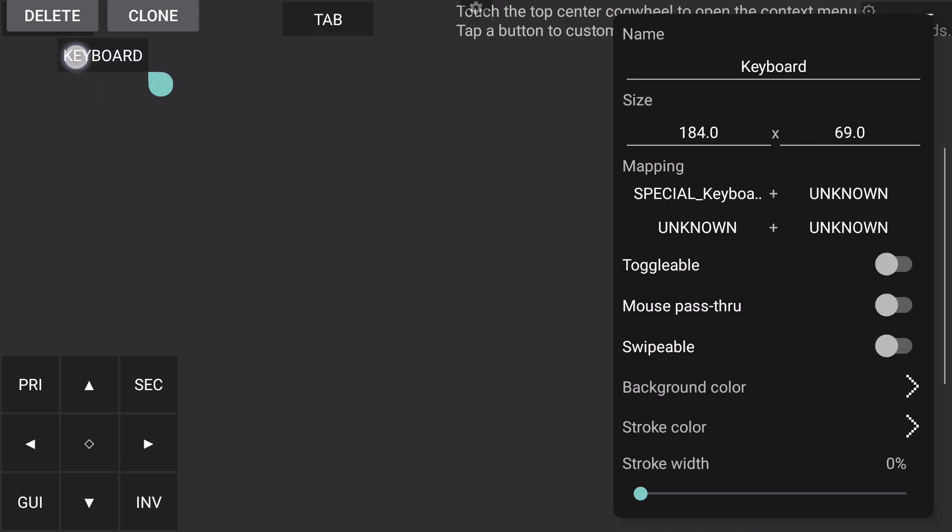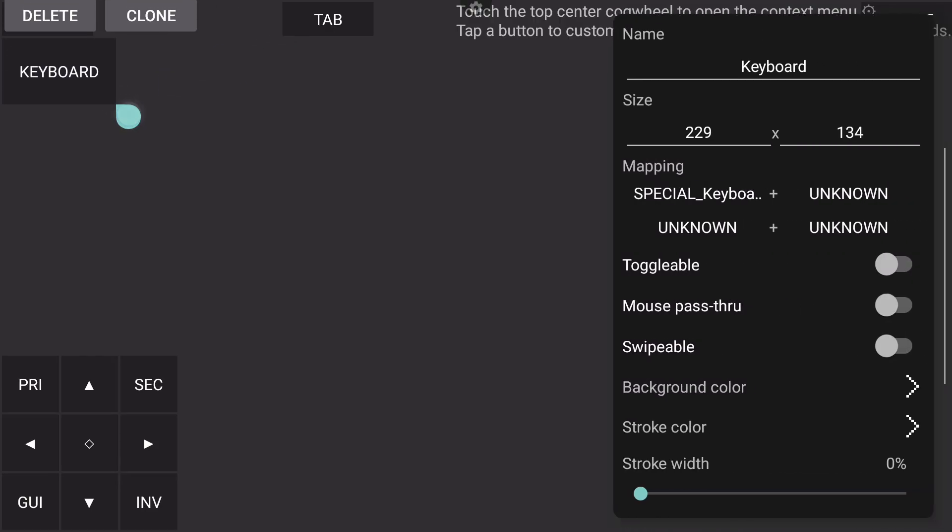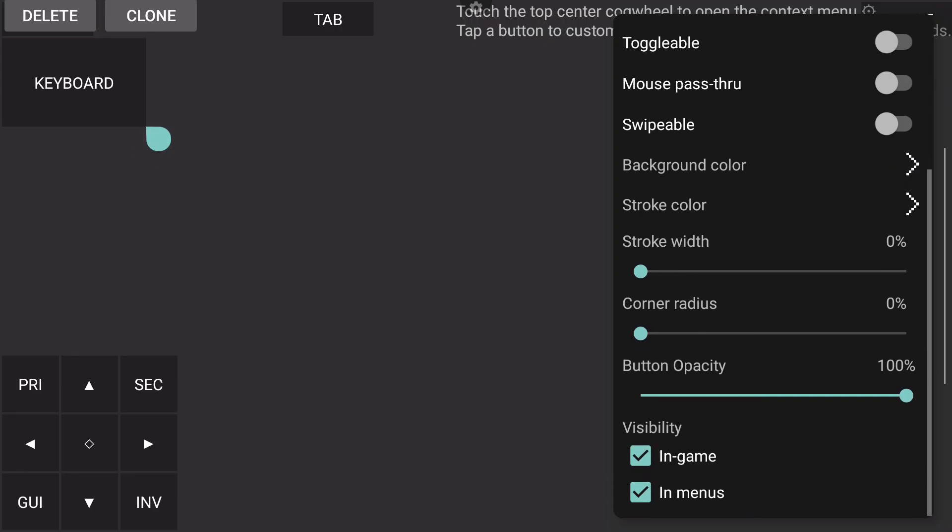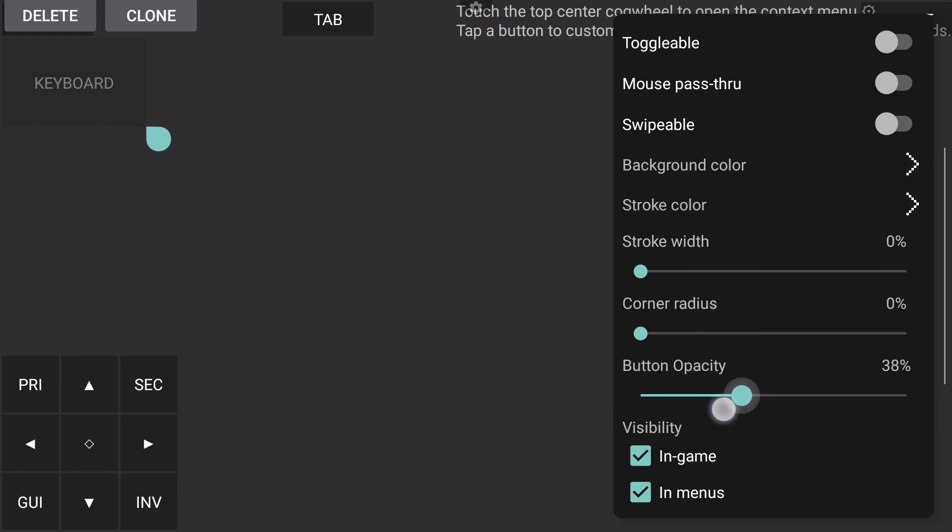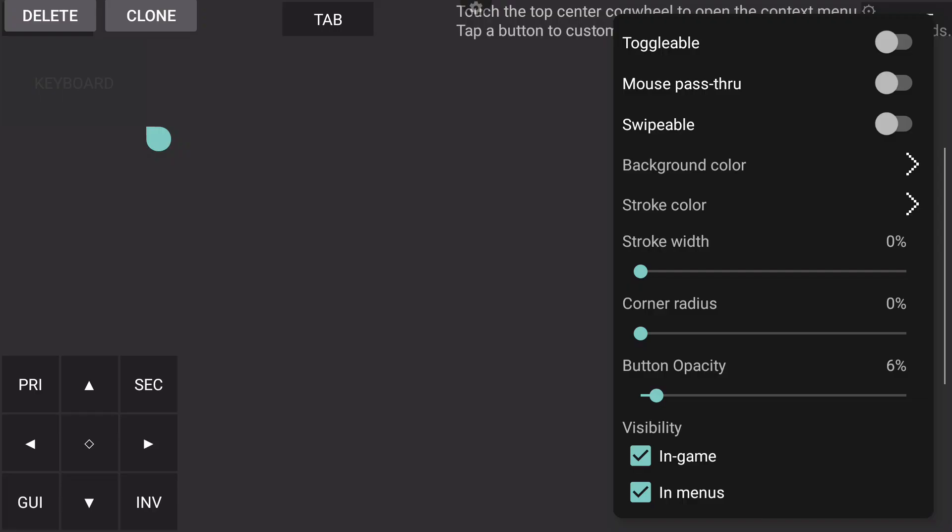The keyboard button I like to keep there just in case my keyboard doesn't want to open for me, but I can change the size and the button opacity so that I know it's there but it's not there at the same time. I can go like six percent so I can see the keyboard button's up there somewhere but I don't want to see it.